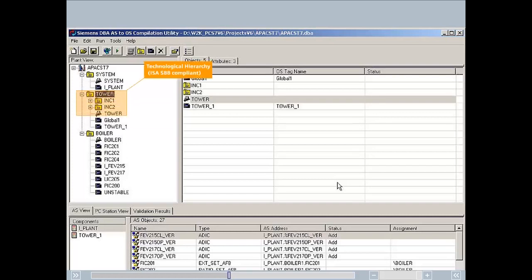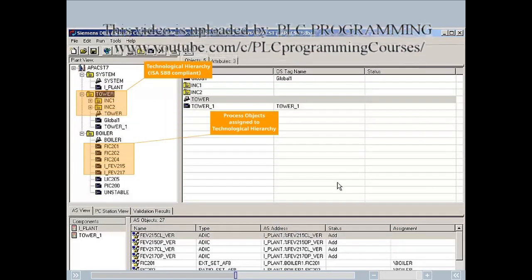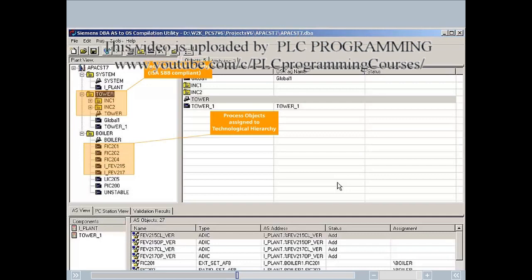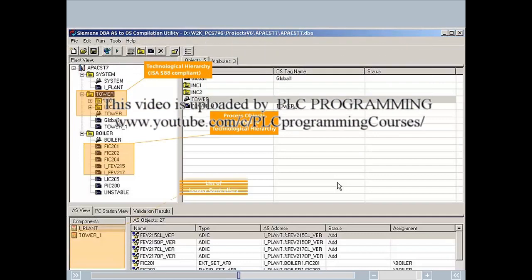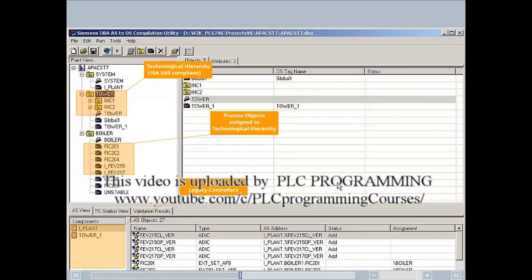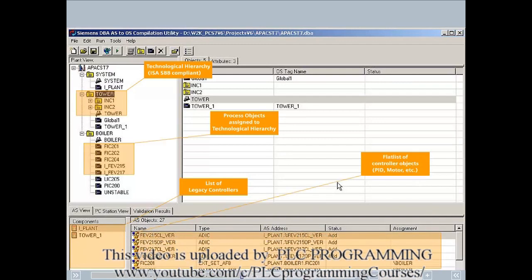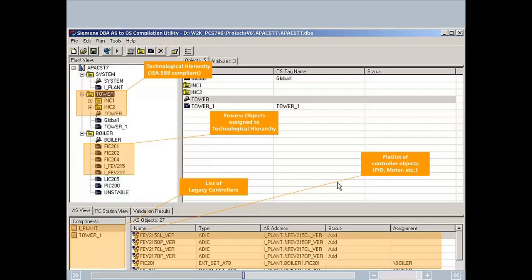The hierarchical plant view complying with ISA-S88 is used to group and display a project according to technological aspects. Process objects are presented clearly according to the plant hierarchy. The process object view displays all aspects of the individual process objects in the form of a table. Here, names, types, and addresses on the controller are displayed and their relationships indicated.